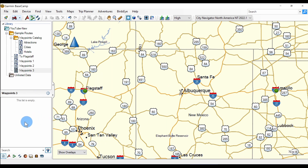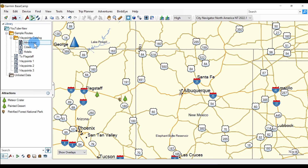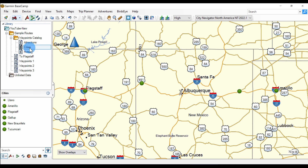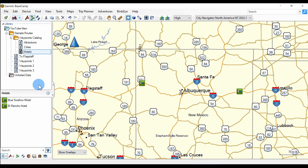Let's put together the things we've learned so far to build a three-day trip. I want to go from Amarillo to Flagstaff. We'll stay overnight in Tucumcari and in Gallup, and we'll visit Meteor Crater and the Petrified Forest National Park. I've got my waypoints catalog. I added another list for attractions and put some attractions in that list. We have our cities list and we have our hotels list. So let's begin to build our route.